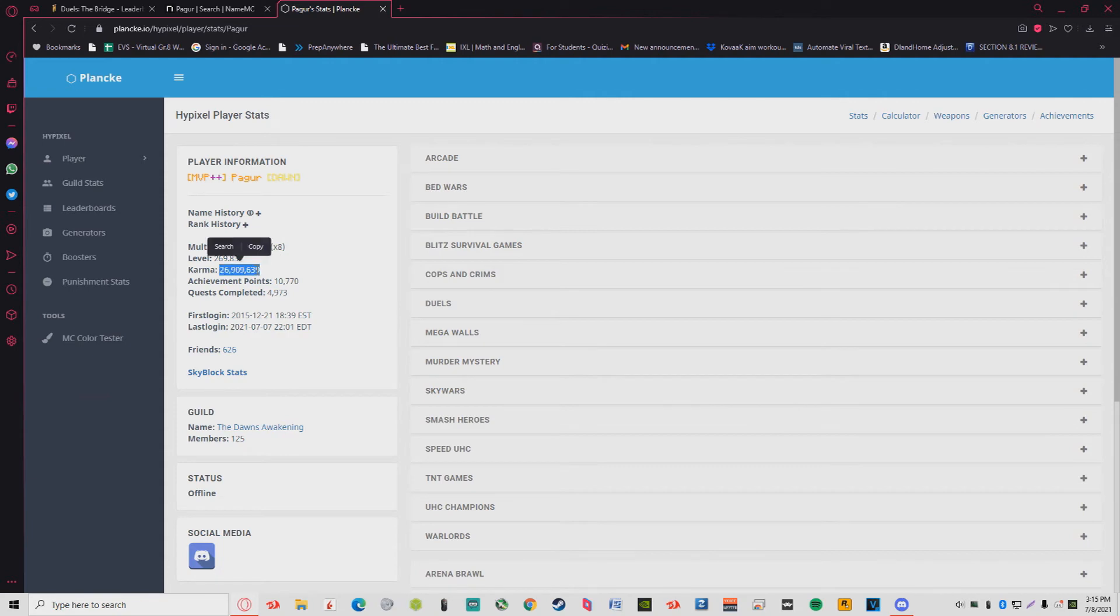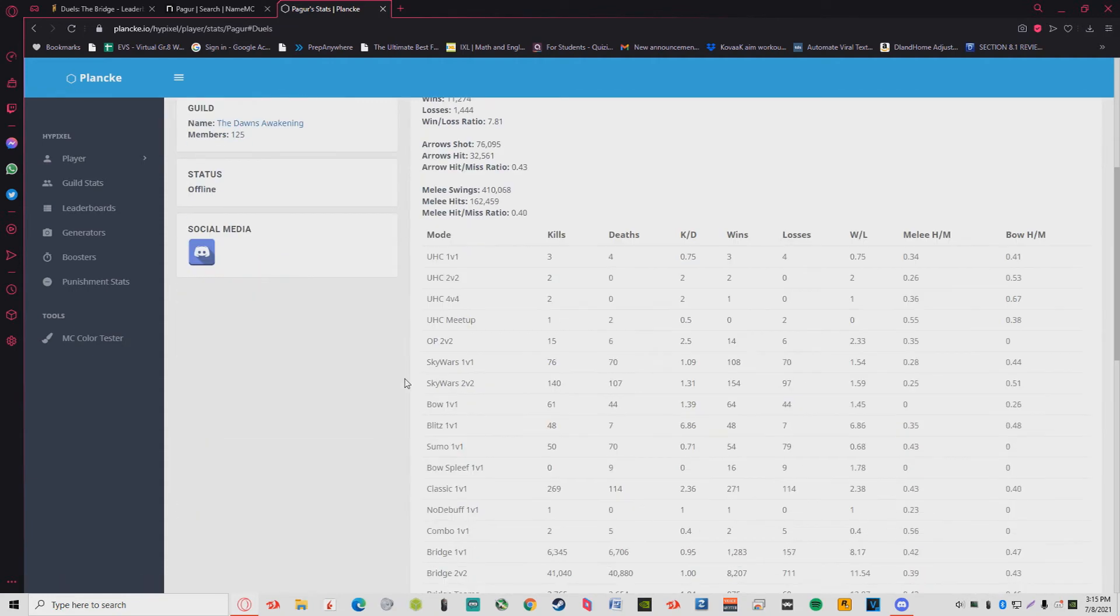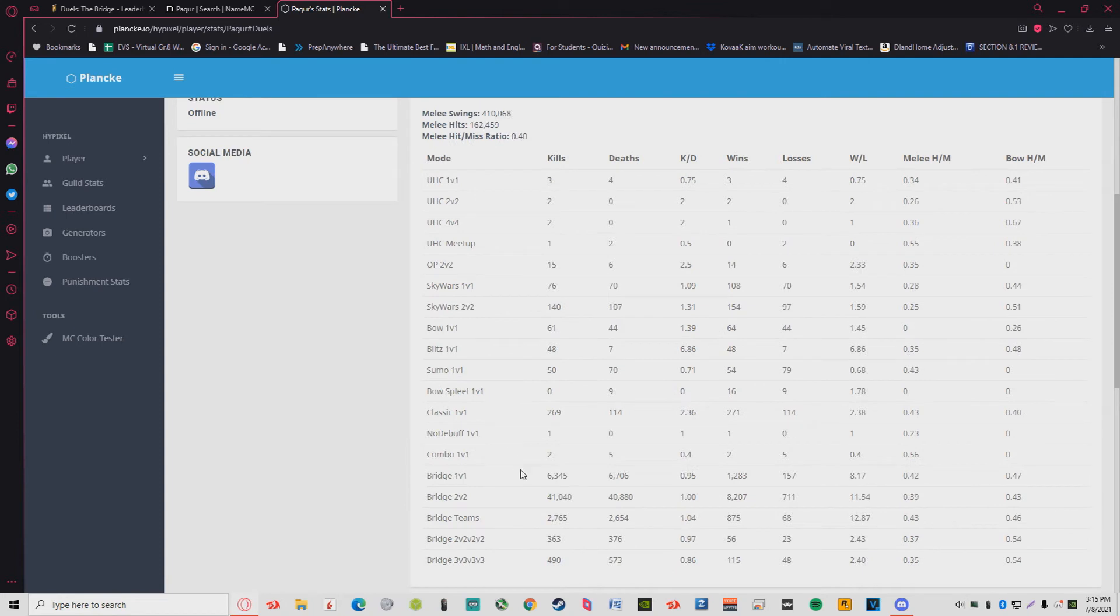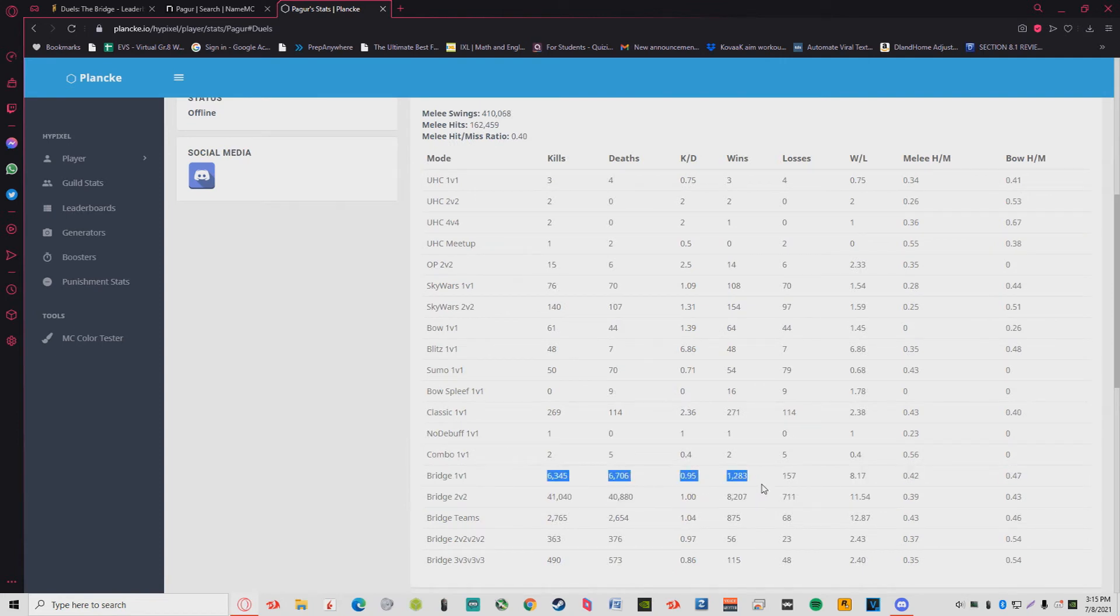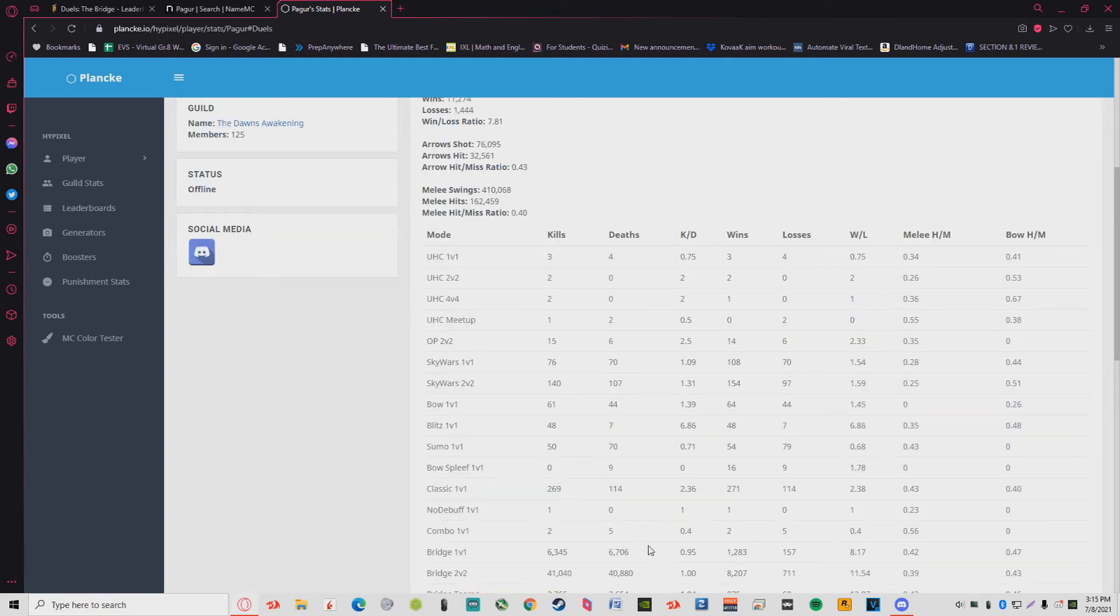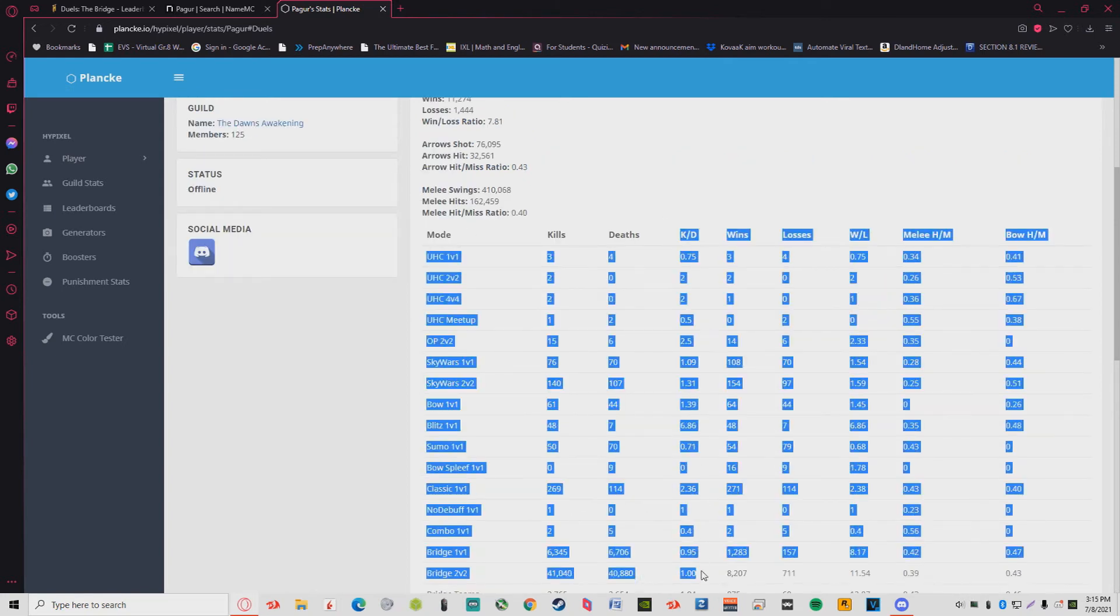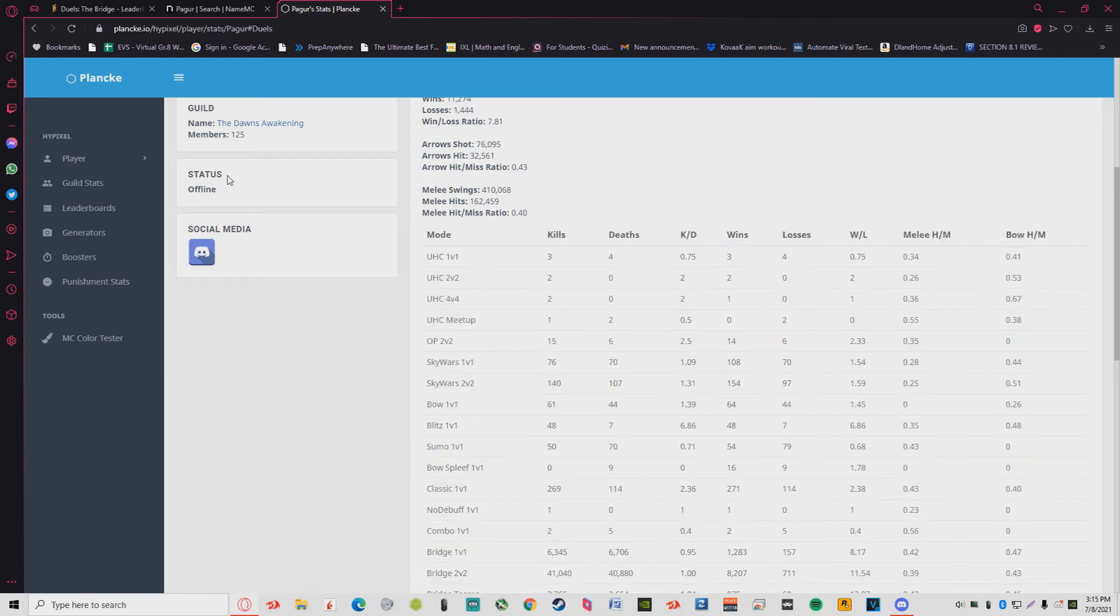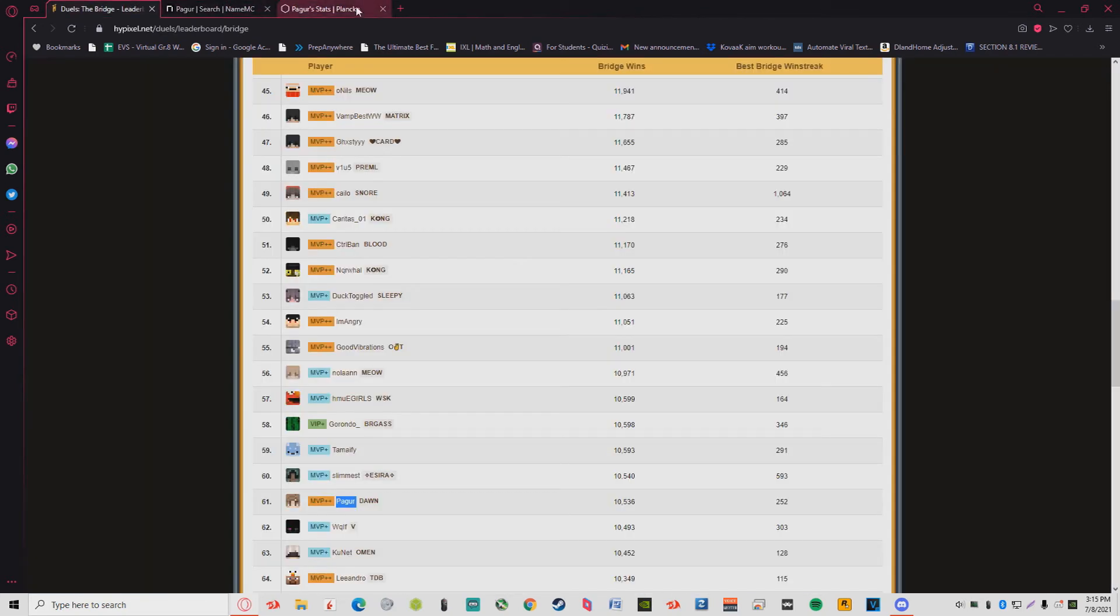Packer has 26 million karma, that's insane. He has 8,000 2v2 wins, that is insane. Yeah, KDR in Bridge is pretty messed up. I'm pretty sure I got a negative KDR from duels just by playing Bridge.